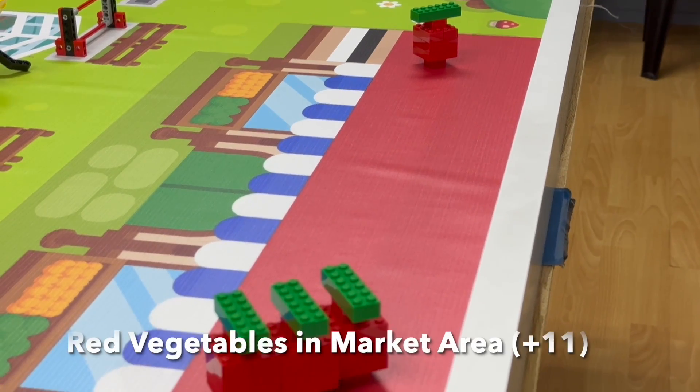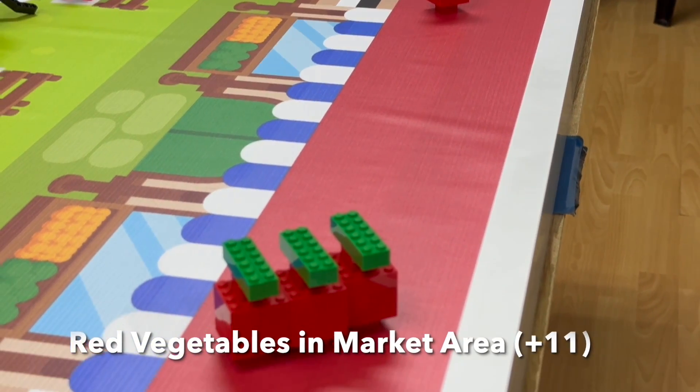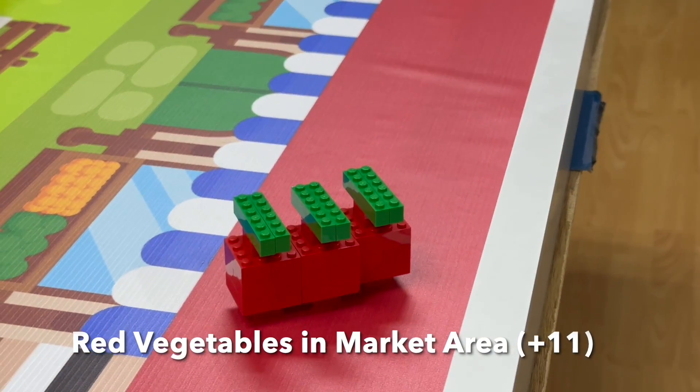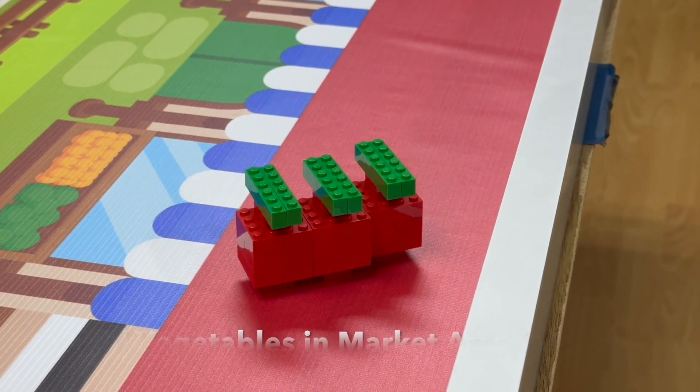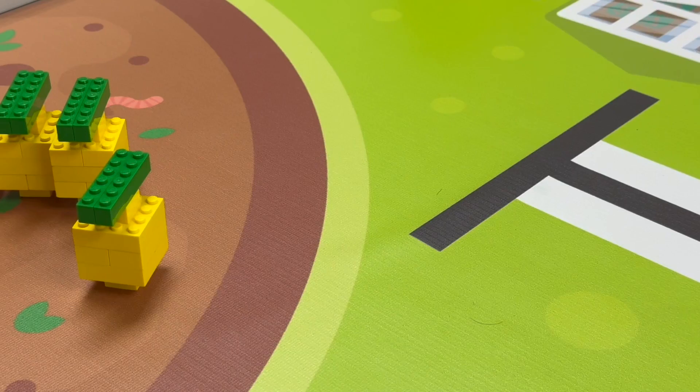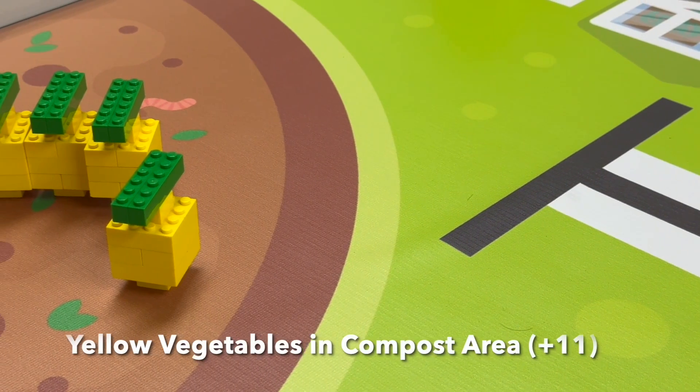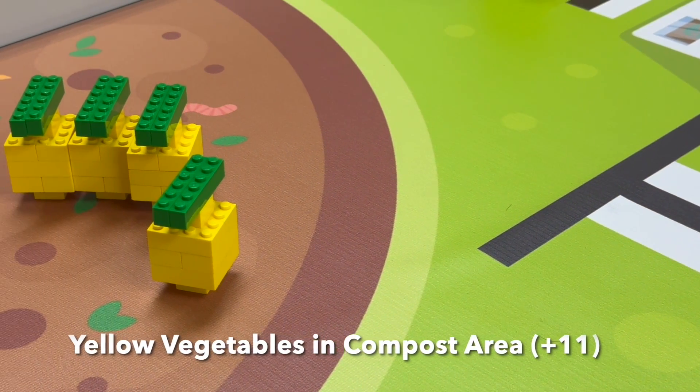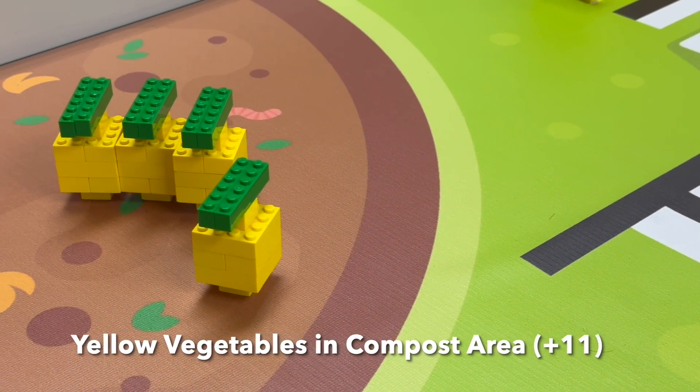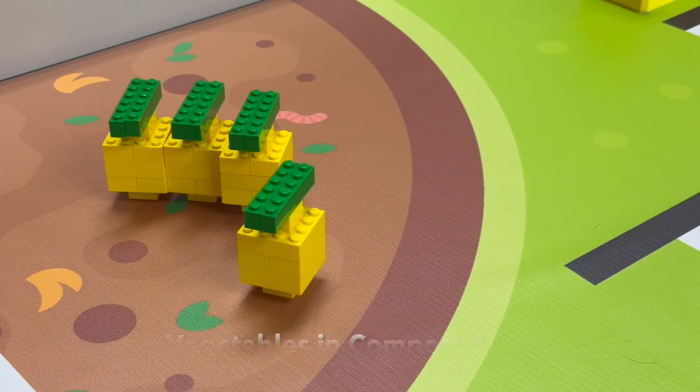Red vegetables completely in market area, 11 points each. Yellow vegetables completely in compost area, 11 points each.